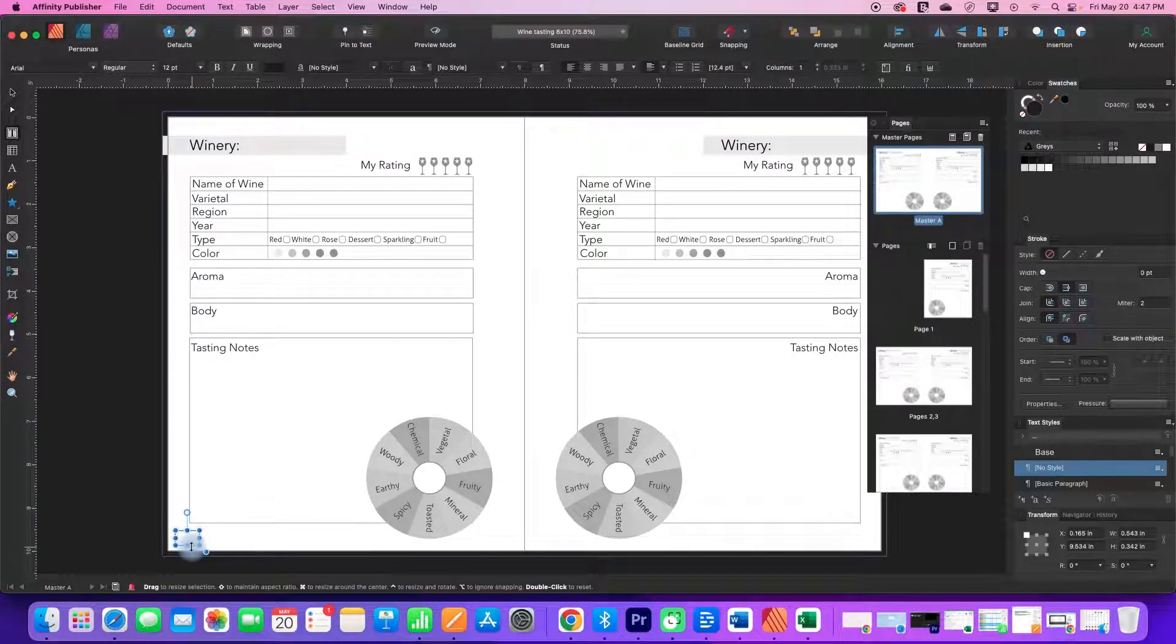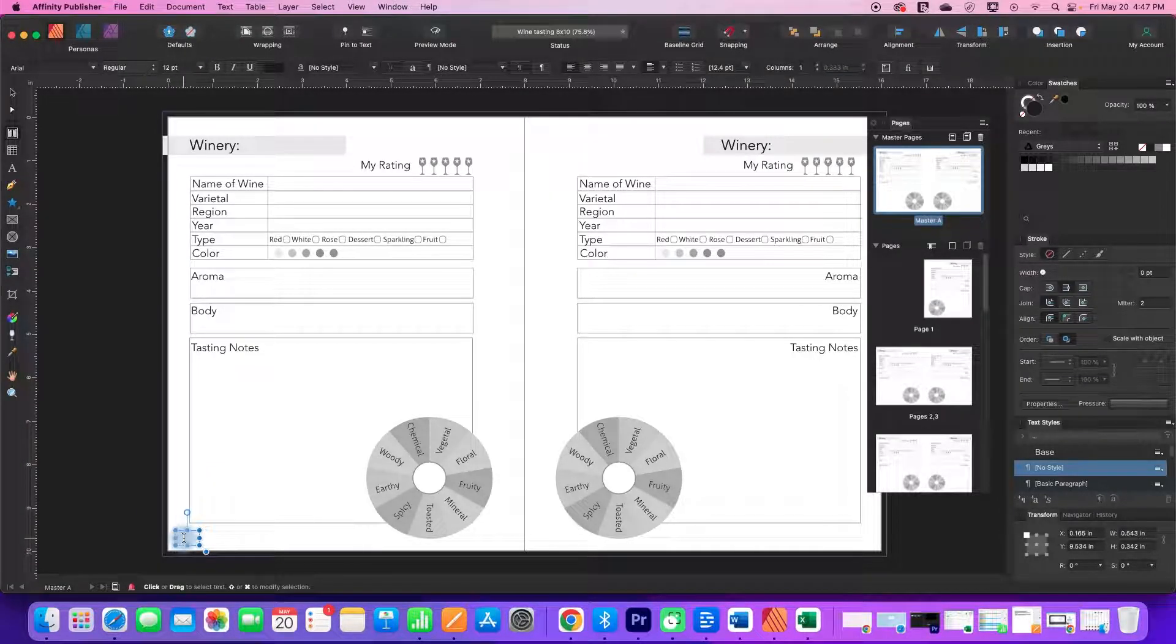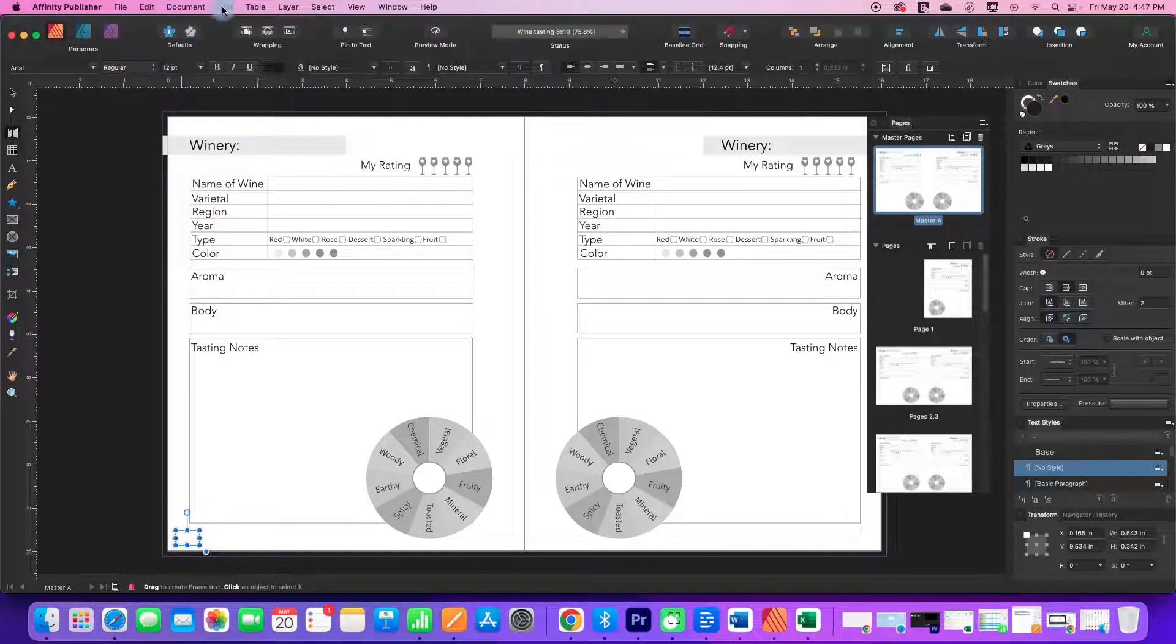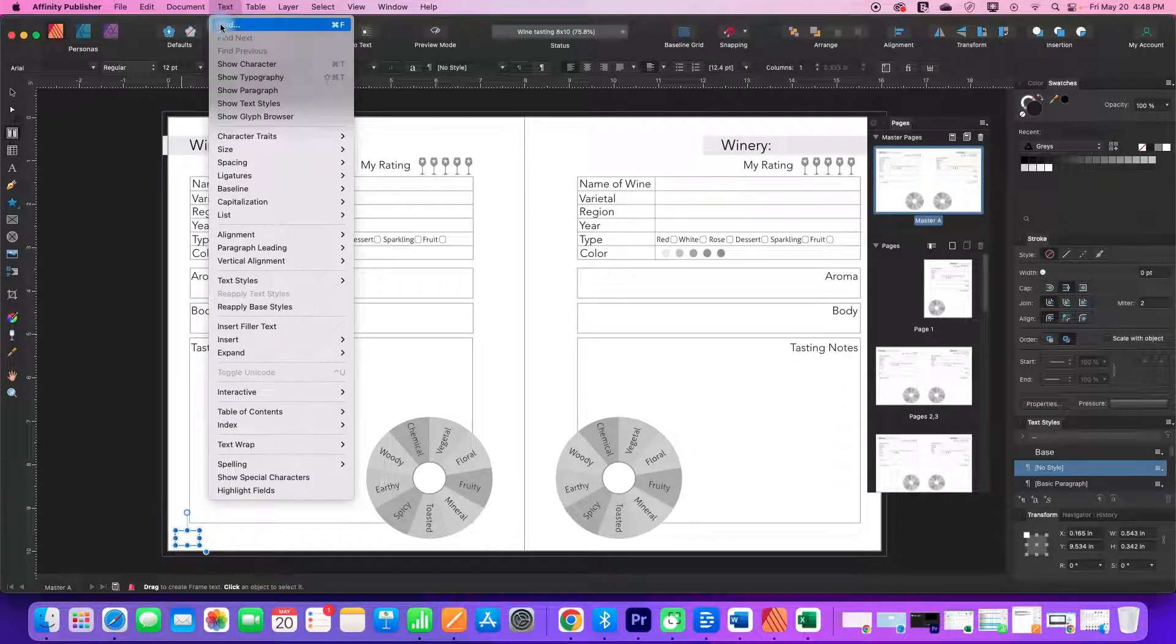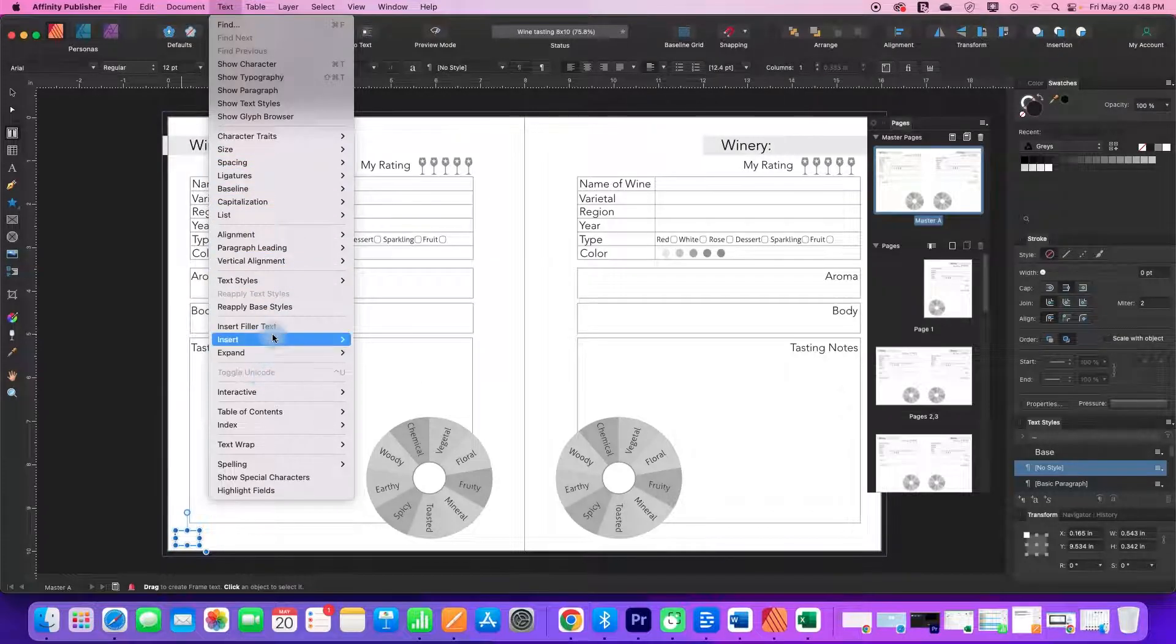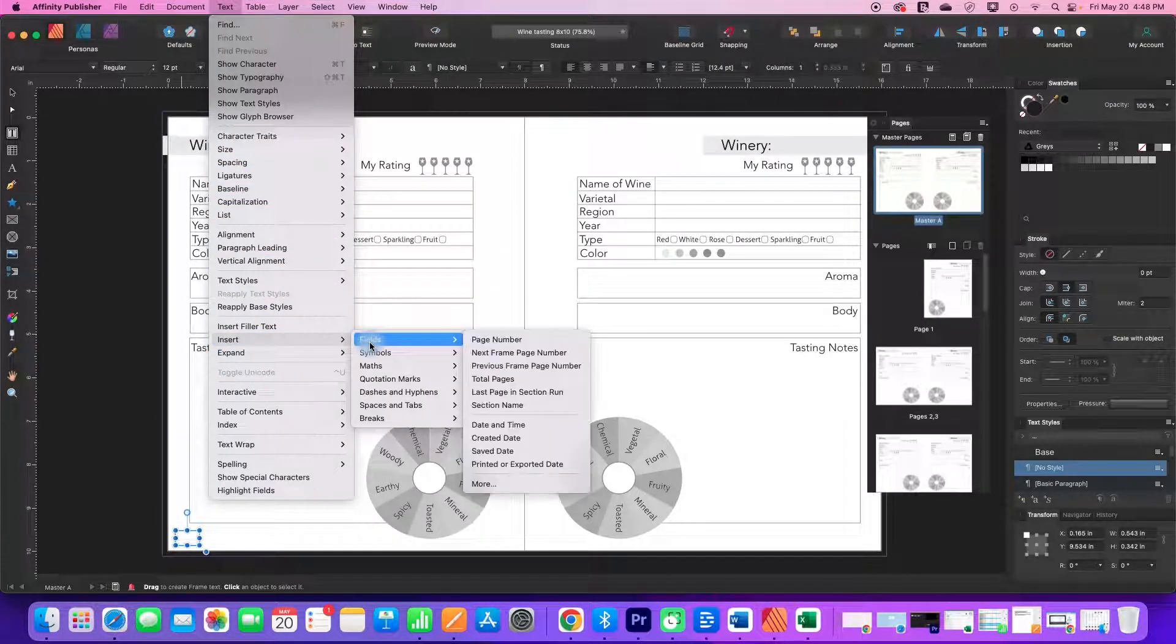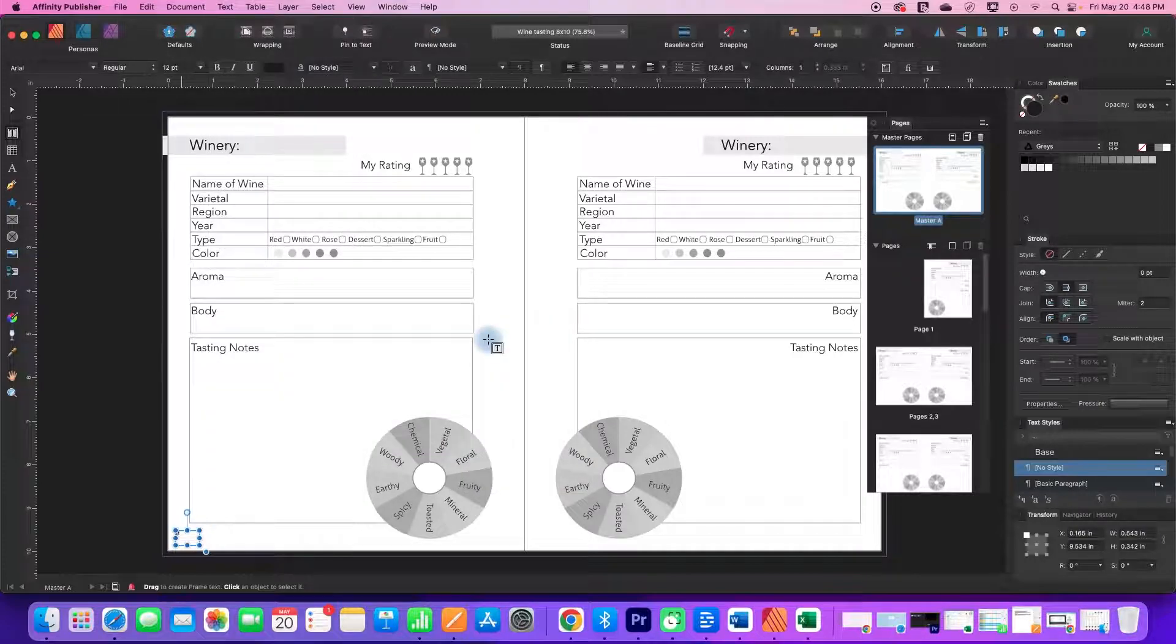And it's hard to tell because it's selected right now, but my blinking cursor is sitting in there. And then I'm going to go up to Text, scroll down to Insert, Fields, Page Number. And that put just a little hashtag mark there.